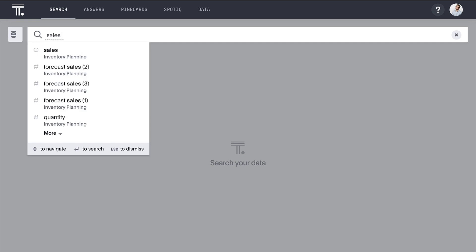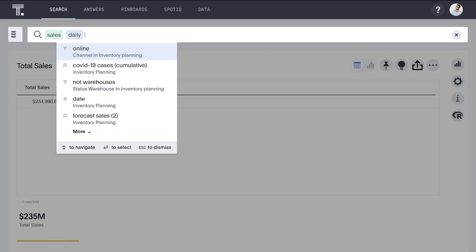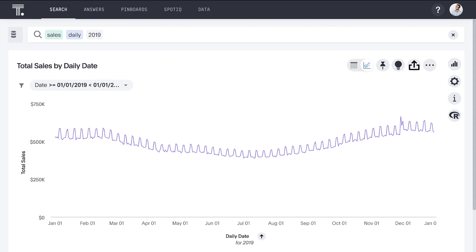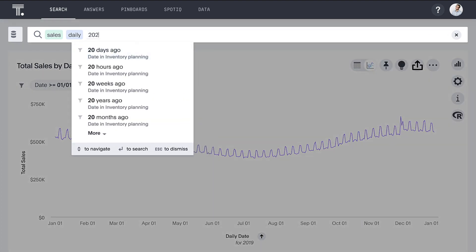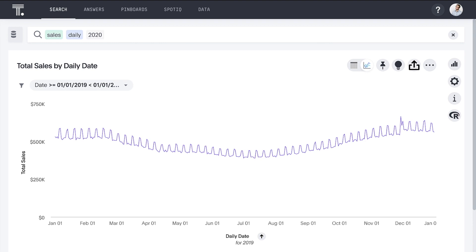We simply type "sales daily 2019." ThoughtSpot immediately returns a best fit visualization. We can see that our sales are much greater on weekends than weekdays, and winter is our peak season. As expected, there was a spike after Thanksgiving.